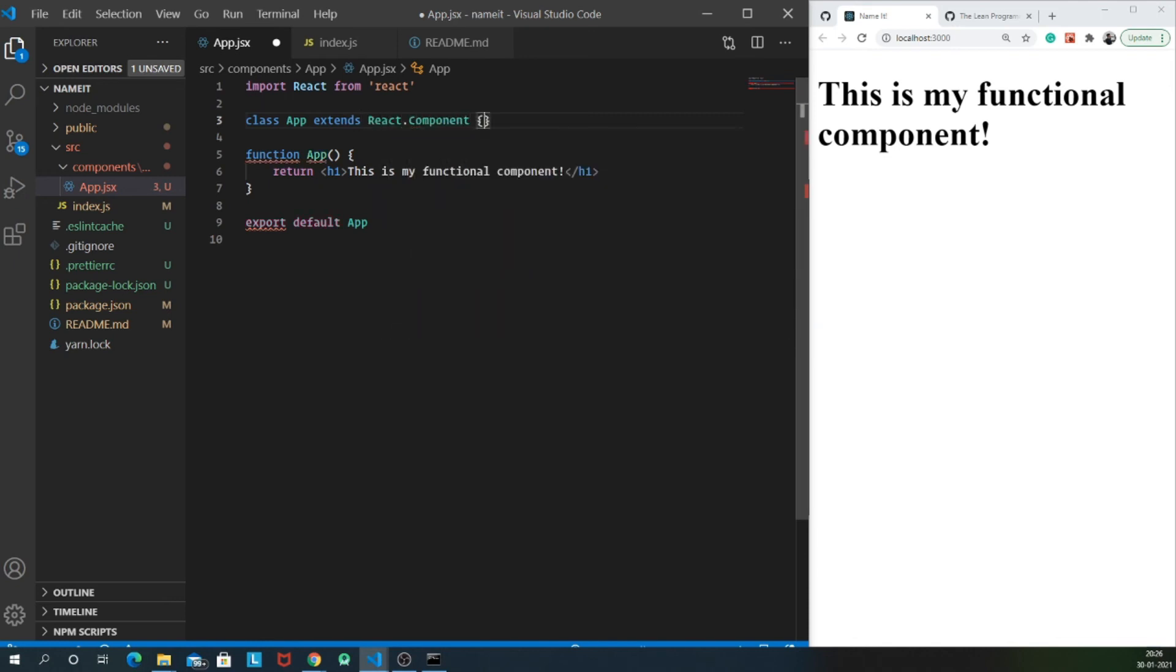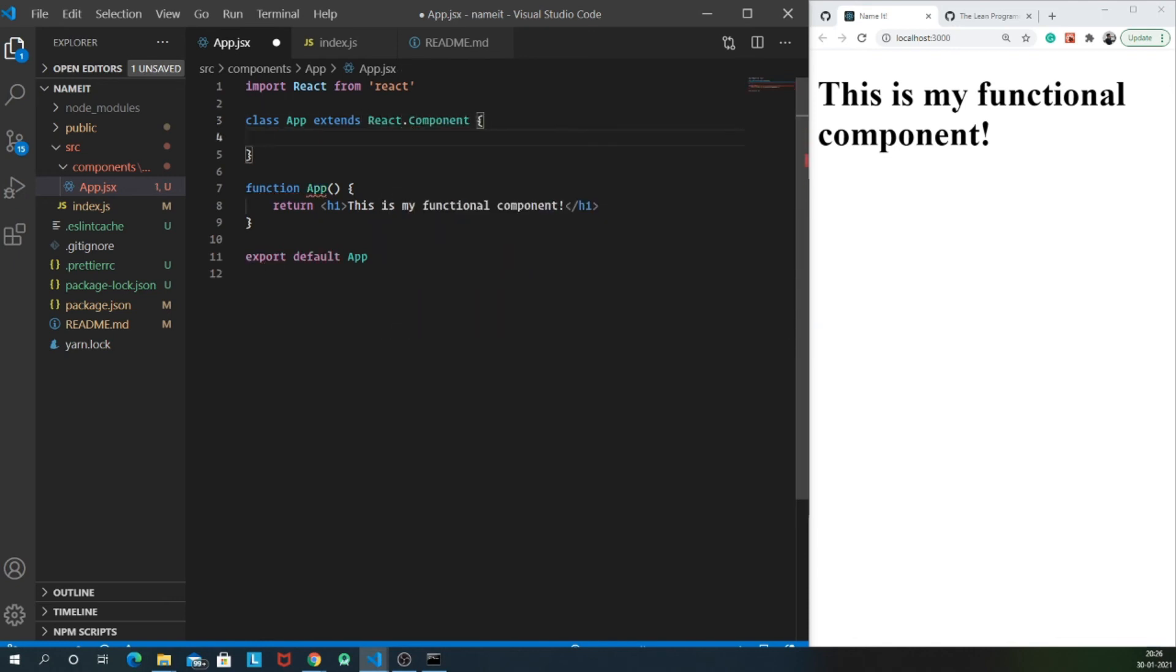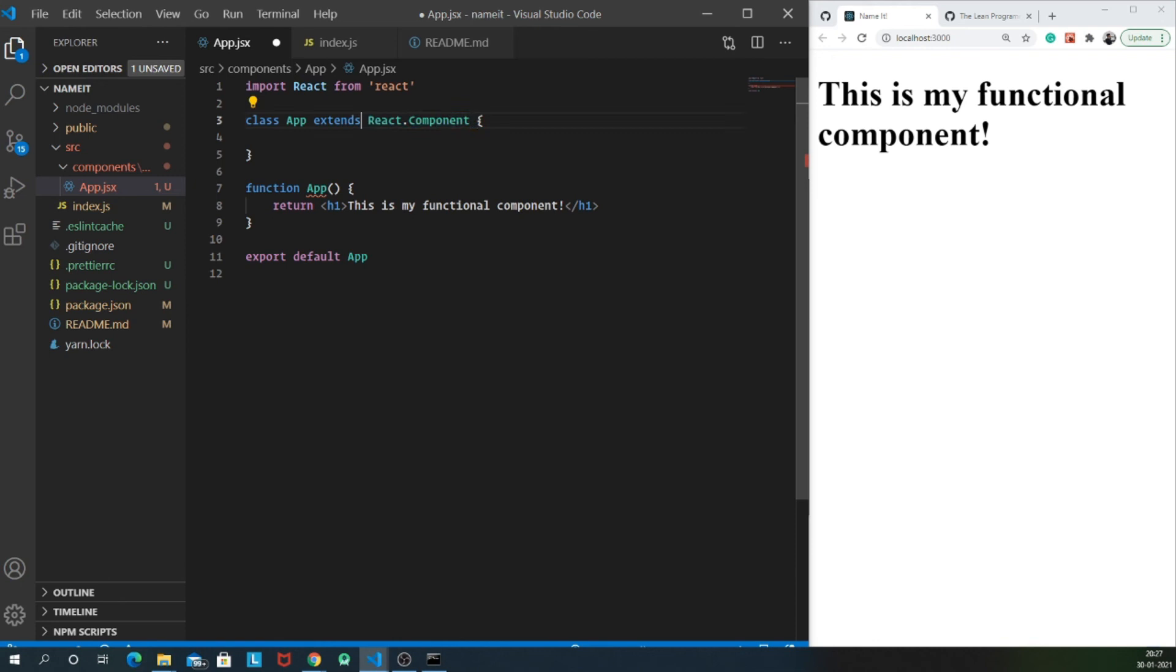So basically react dot component provides us with a lot of methods which we can use. For example, lifecycle methods, for example, state and props and so on. By extending react dot component, we can make use of all those features which react provides us.